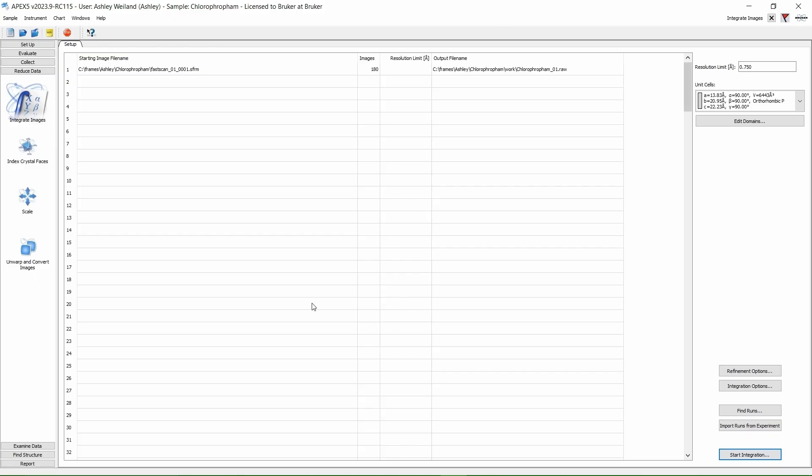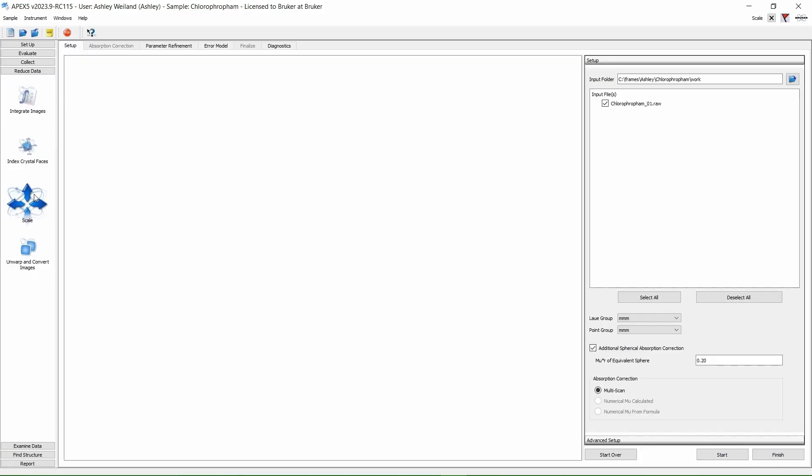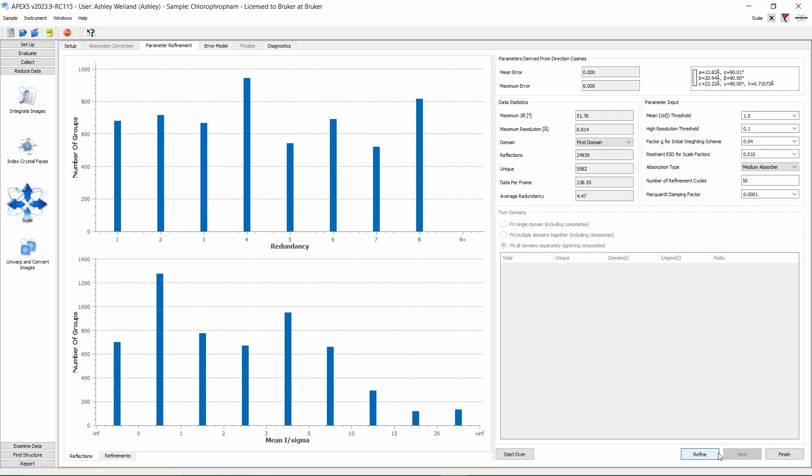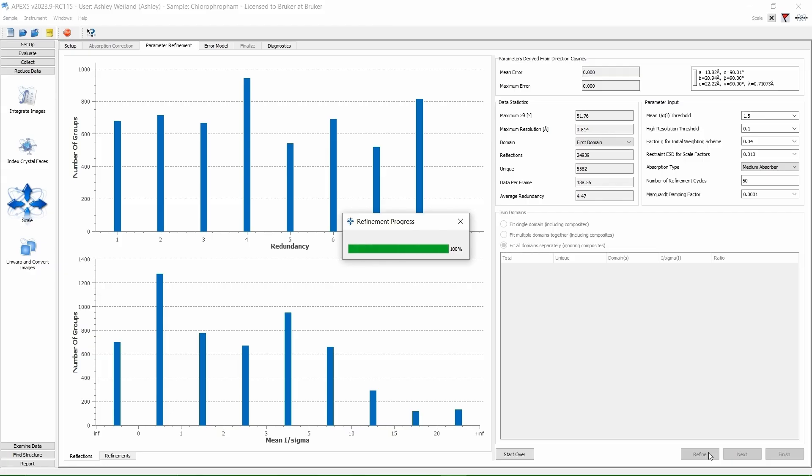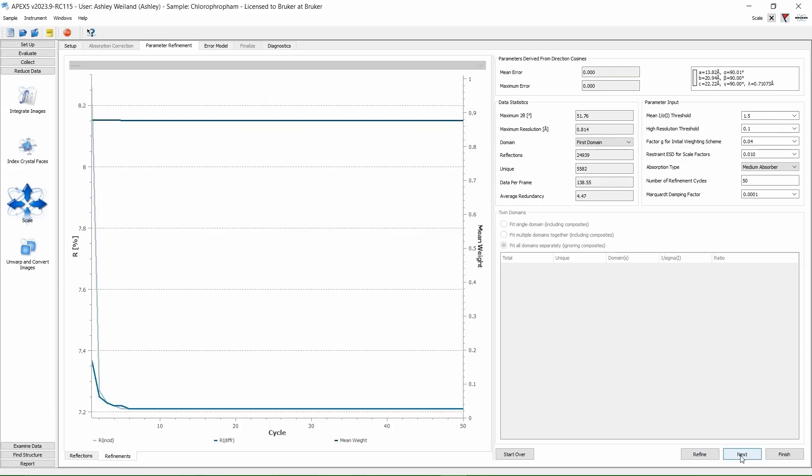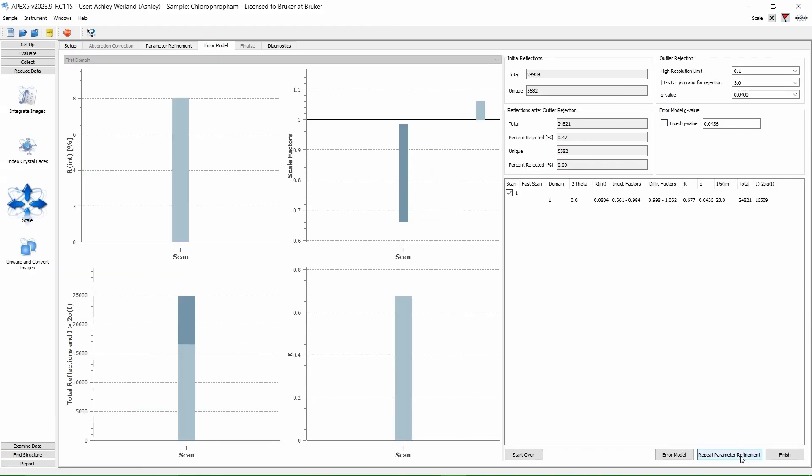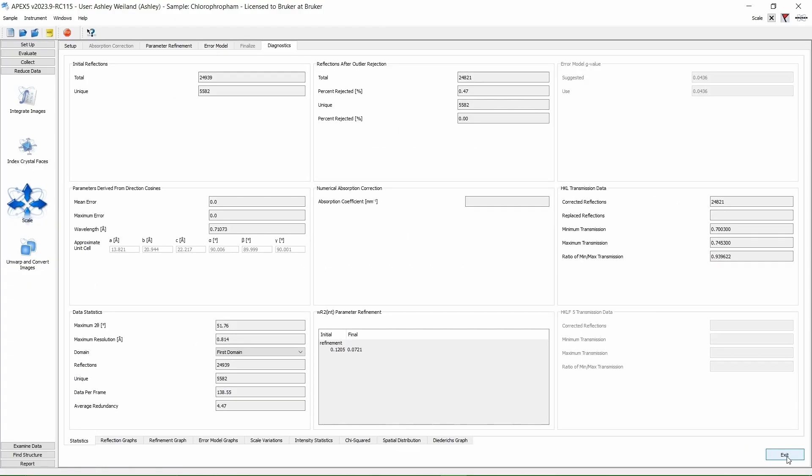Then click on Scale. Our integrated .raw file is automatically read in for us. Click Start. Now click Refine. Now that scaling is done, click Exit.